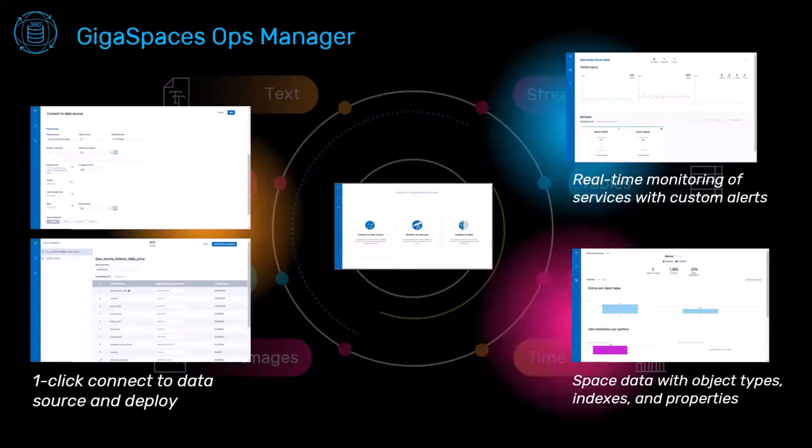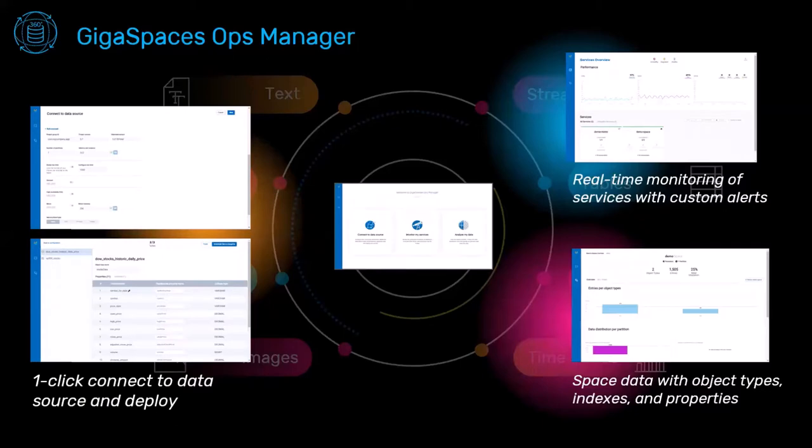When we're talking about Data360 or the concept of Data360, it's not only about the data, it's basically all the services that we are providing on top of that.